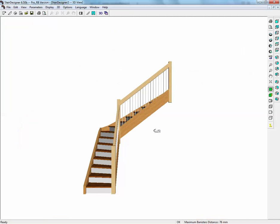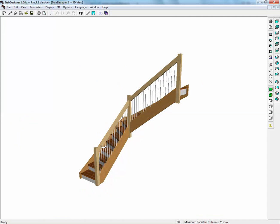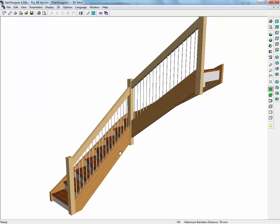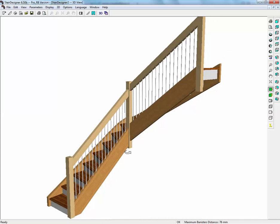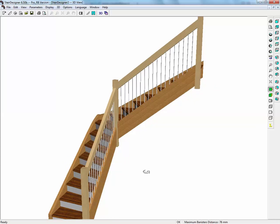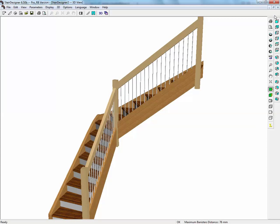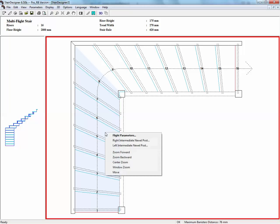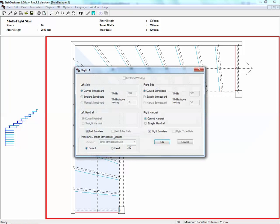Now we have the stair, if we look at it in 3D. By default, StairDesigner has put in spindles, upright spindles. To change this into railing, we go into the plan view, put the mouse over one of the flights and right-click and choose in the menu flight parameters.